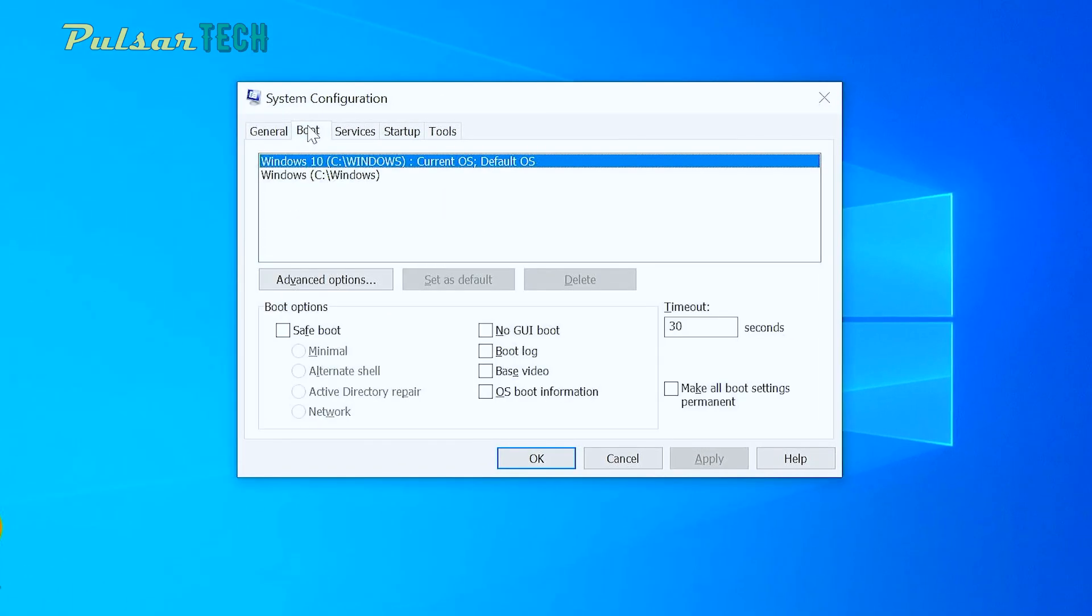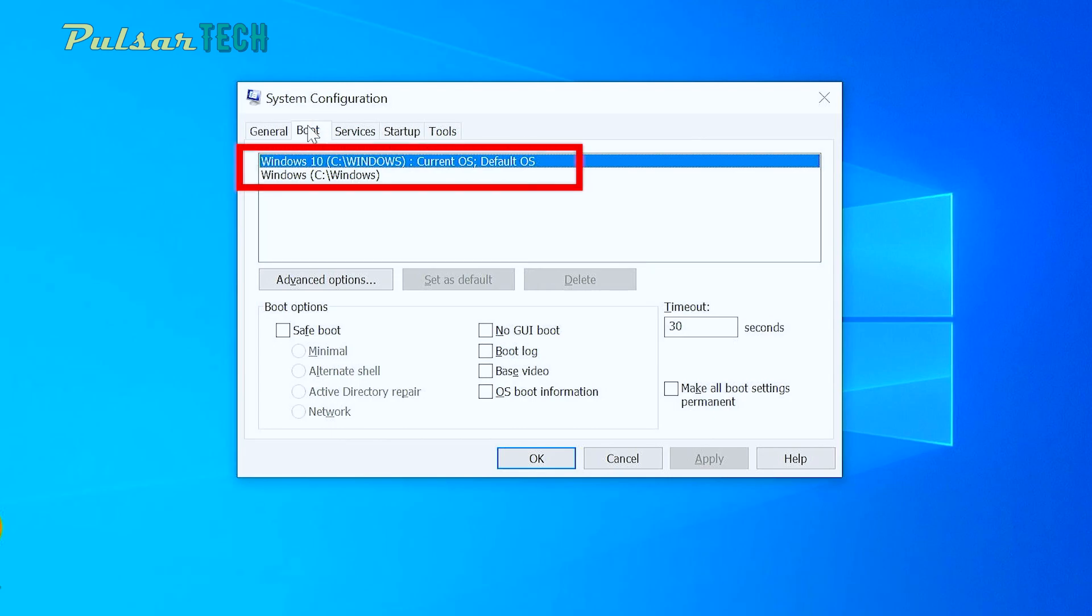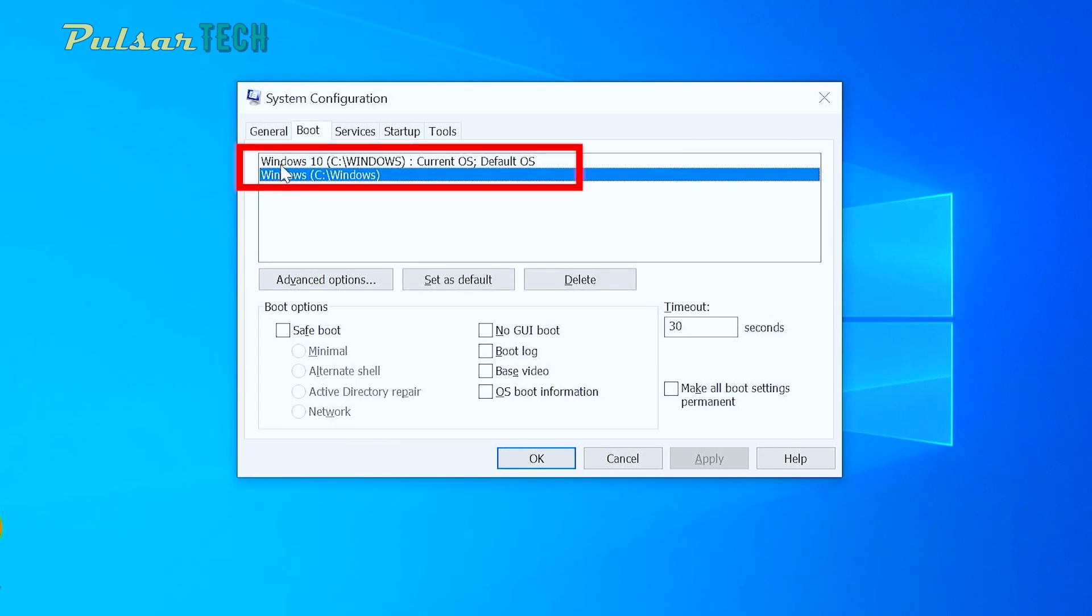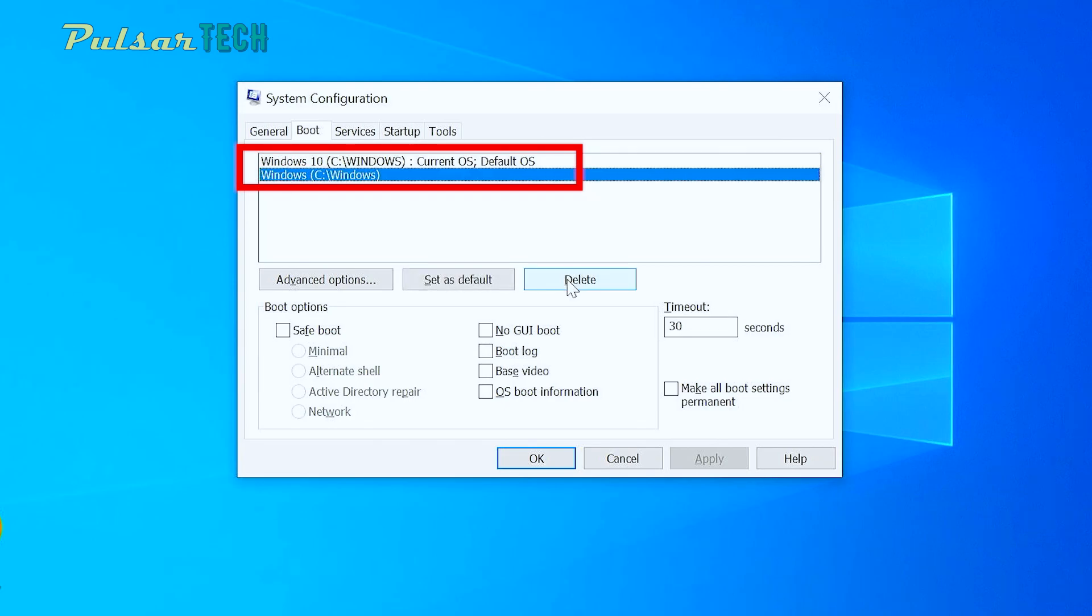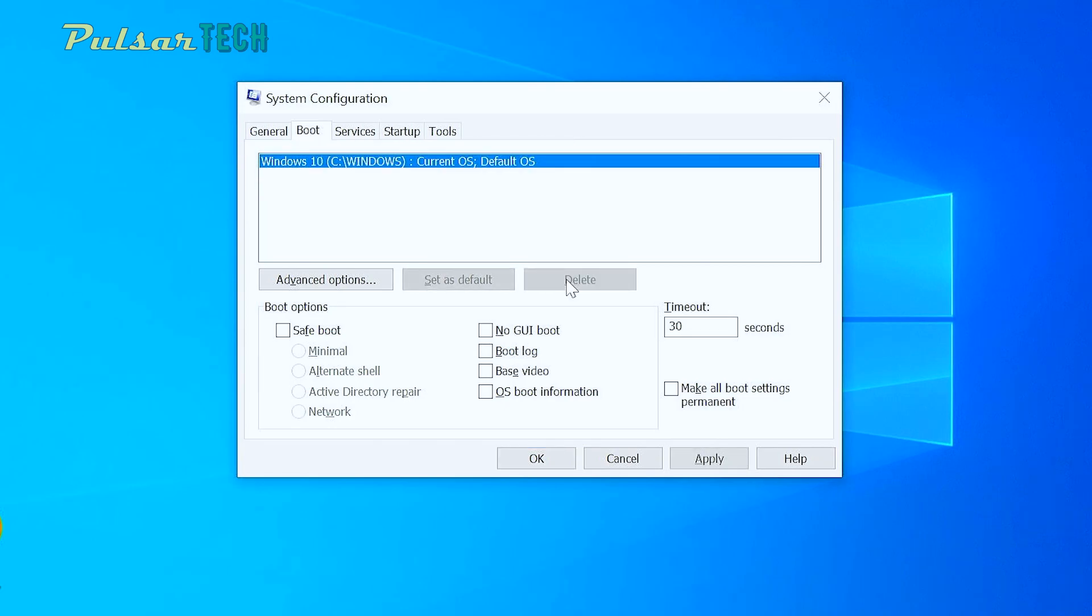Then go to the second tab called boot. And as you can see, we have two operating systems here. So we just need to remove one of them. Just choose the operating system that doesn't exist anymore and press Delete, then press Apply and press OK.